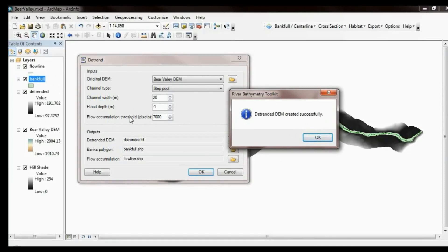The flow accumulation threshold: this tool performs a classic hydraulic flow accumulation, and this is the maximum distance over which it will accumulate flow. You need to think about your spatial resolution — multiply that by this number to get the approximate channel distance being detrended over. I know that 7000 multiplied by about 3-meter pixel resolution gives me the right length of channel here.